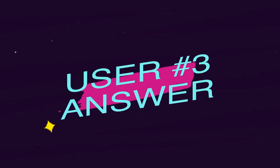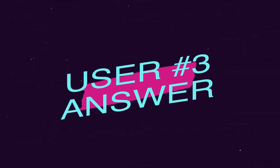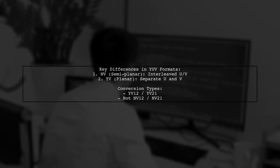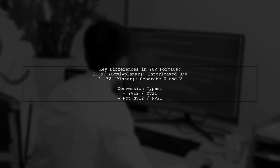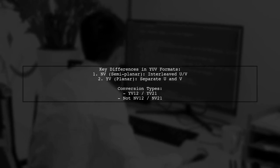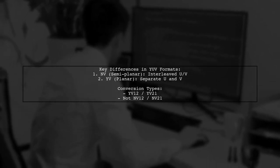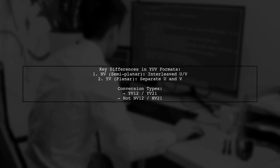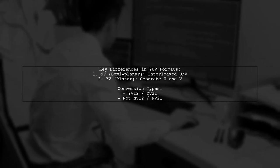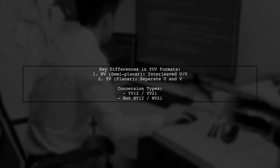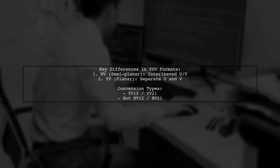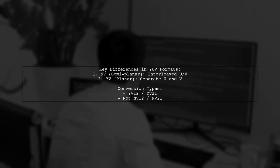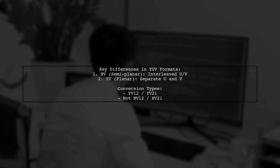Let's now look at another user-suggested answer. There's a common misunderstanding between NV and YV formats of YUV. NV formats are semi-planar with interleaved U and V components, while YV formats are planar and separate them. The conversions being discussed are actually YV12 or YV21, not NV12 or NV21.